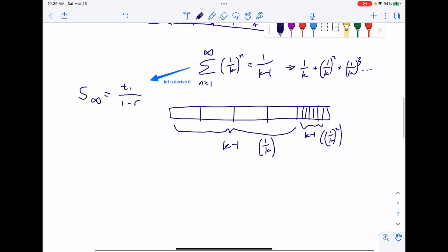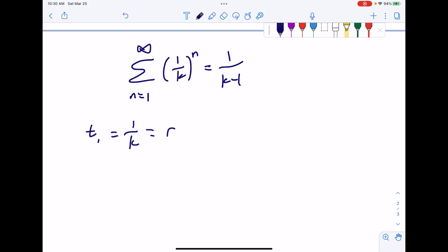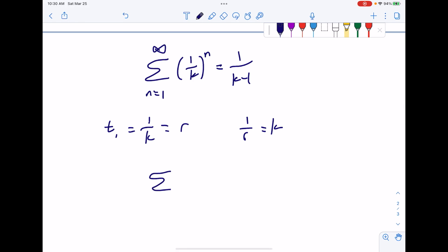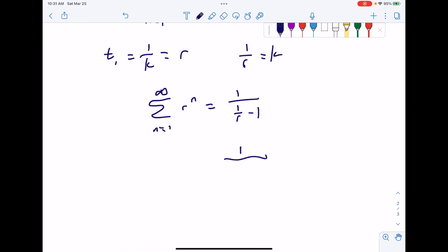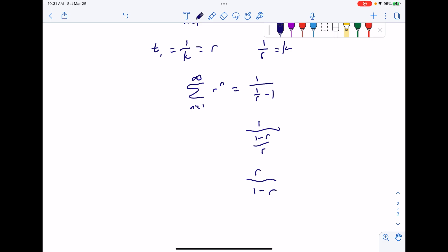This formula can then get you the geometric sum formula. Our first element is one over k, so t₁ equals one over k. One over k also happens to be the ratio r, because every element is one over k times the previous element. So one over r equals k. Substituting one over k for r and k for one over r, and then substituting r for t₁, you get the standard geometric sum formula.